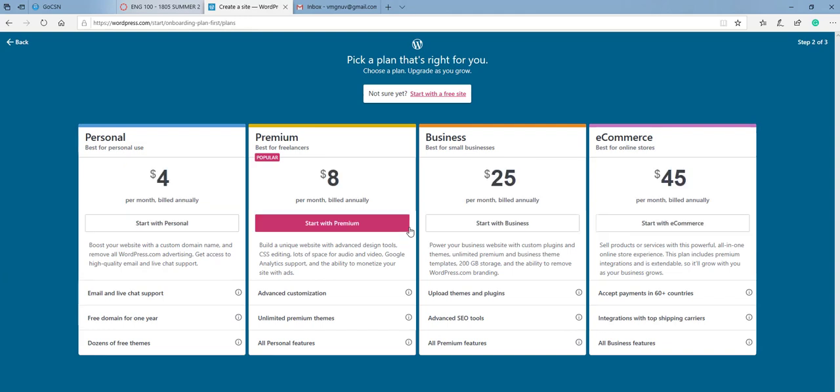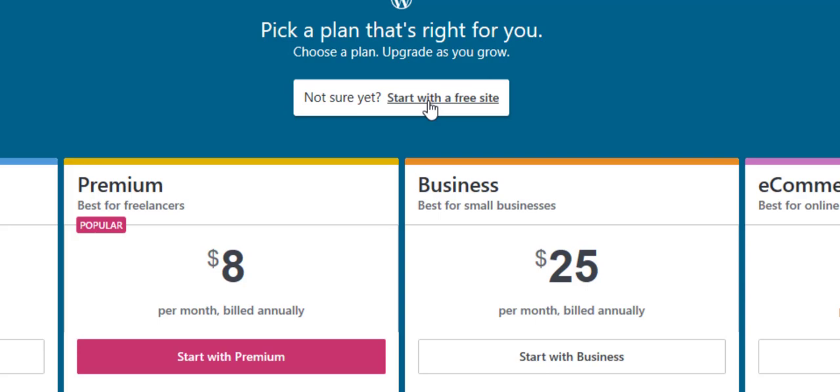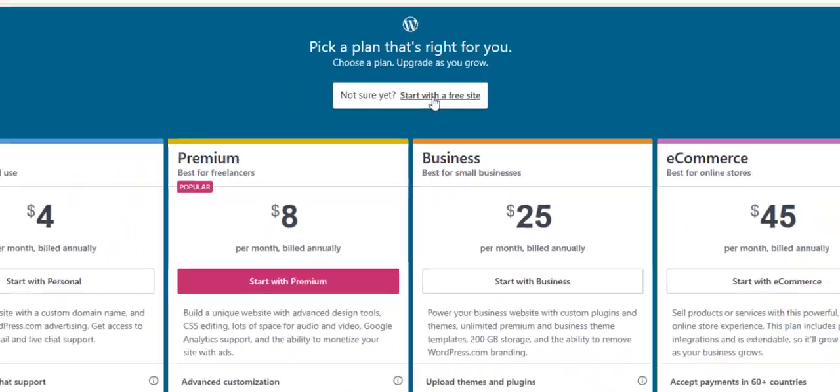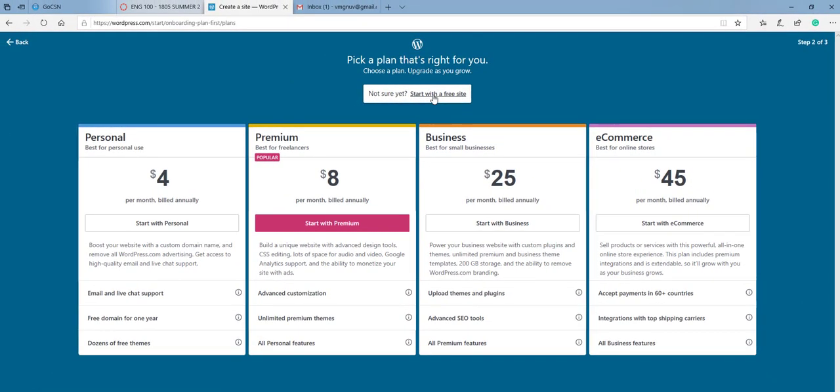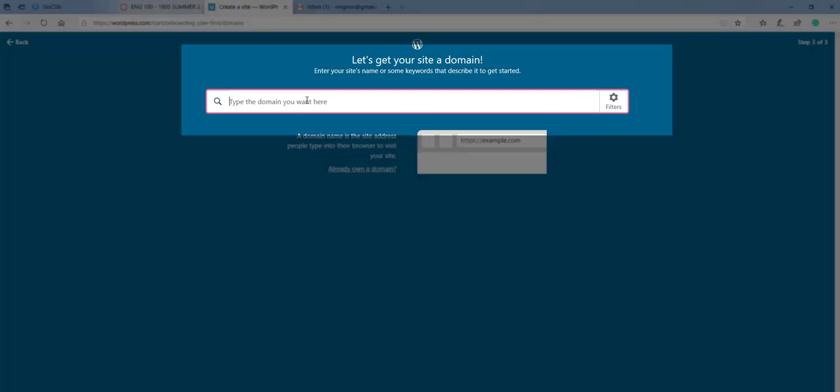Now, of course, they're going to try to push some purchases on you, but you'll want to use the free website. So make sure that you are clicking on start with a free website here. The domain now is going to be what your website is going to be called. Some tips for this particular portion.